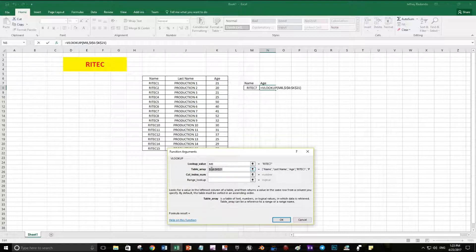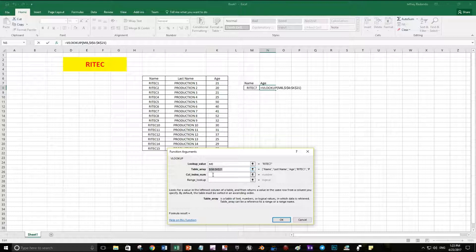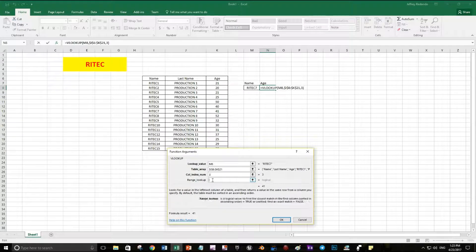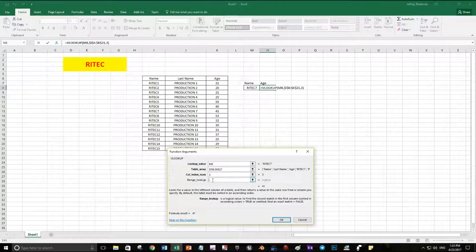I will do a different option looking for the last name so you can see how this function works. Now, I'm looking for the name, column 3 which is the age, and here the range lookup. You have to select 2 or 4, or you can put 0 or 1.